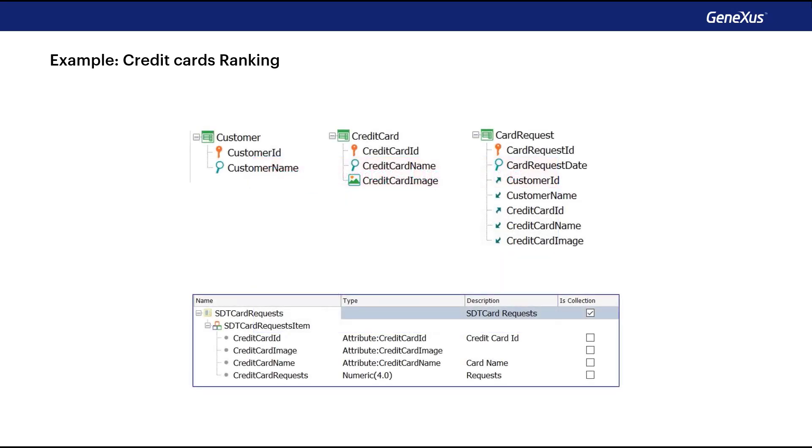Let's consider the transaction design we're looking at, and the structured data type that will allow us to load the collection of all cards, each with its corresponding number of requests registered in the year 2020.